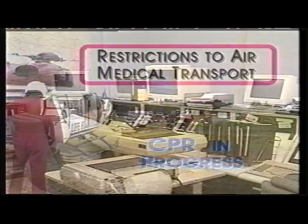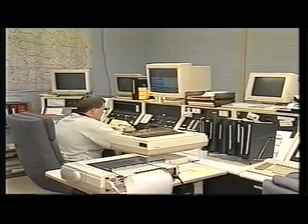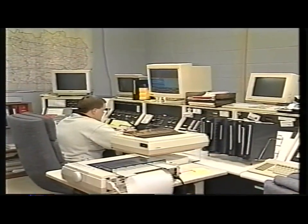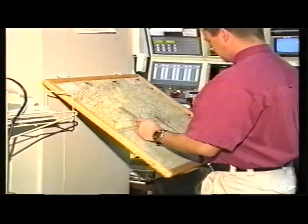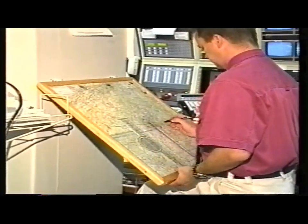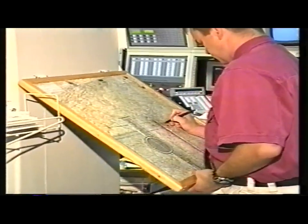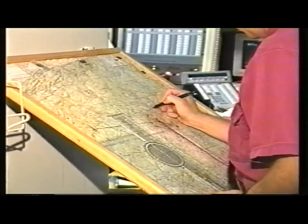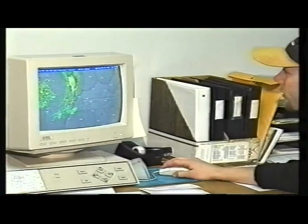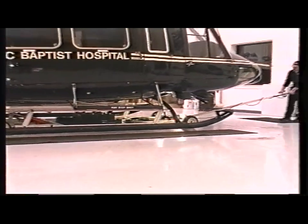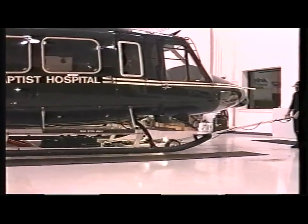At the first indication that the helicopter service may be needed, it is important for the contacting agency to immediately relay the location of the scene, so that the communications specialist can begin to plot latitude, longitude, direction and distance, and the pilots can perform the necessary weather checks in the event the weather is marginal. By doing this, valuable time is saved in the event the helicopter is ultimately needed.